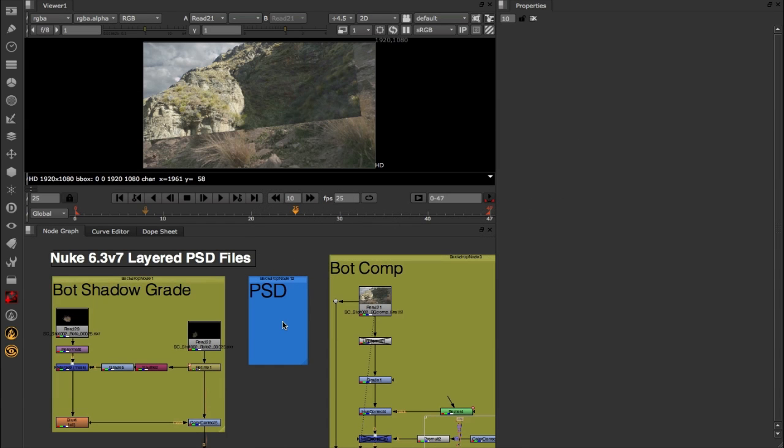So let's jump in by first taking a look at what we can now do with those layered PSD files. Whilst you could bring in PSD files in any previous version of Nuke, in Nuke 6.3v7 we've vastly extended that functionality, meaning that you can work closely with your matte painting team and texturing artists.